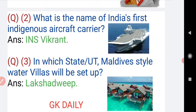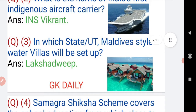What is the name of India's first indigenous aircraft carrier? India's first indigenous aircraft carrier is INS Vikrant. Now moving on to question number three: in which state or union territory will Maldives-style water villas be set up?